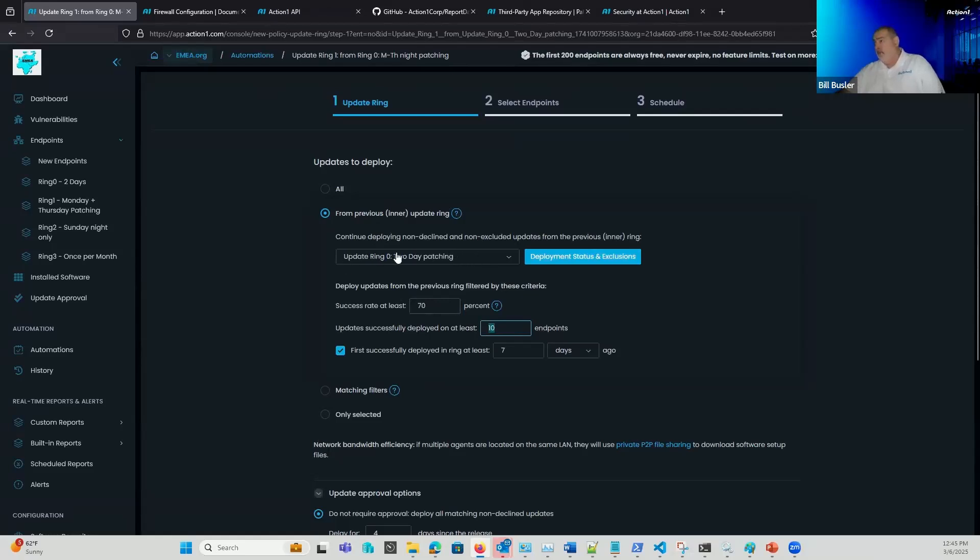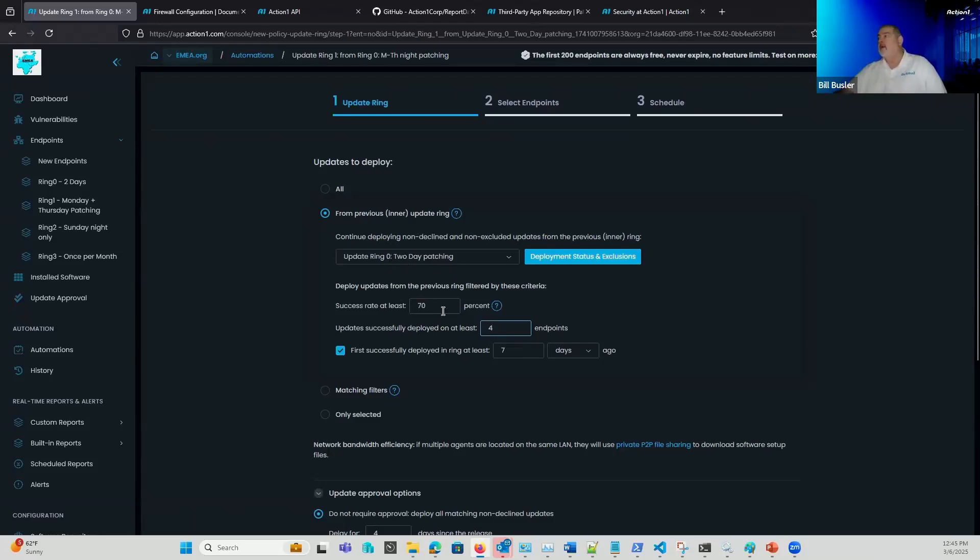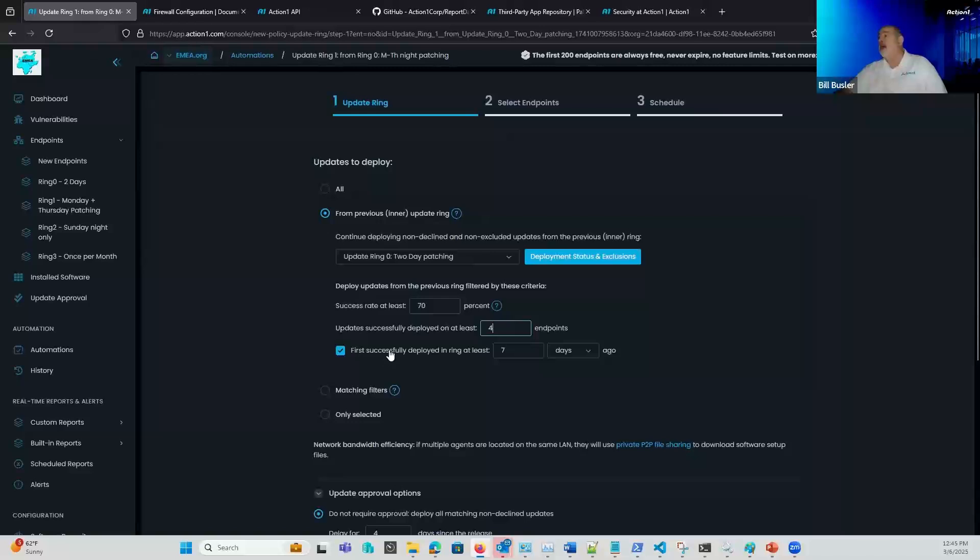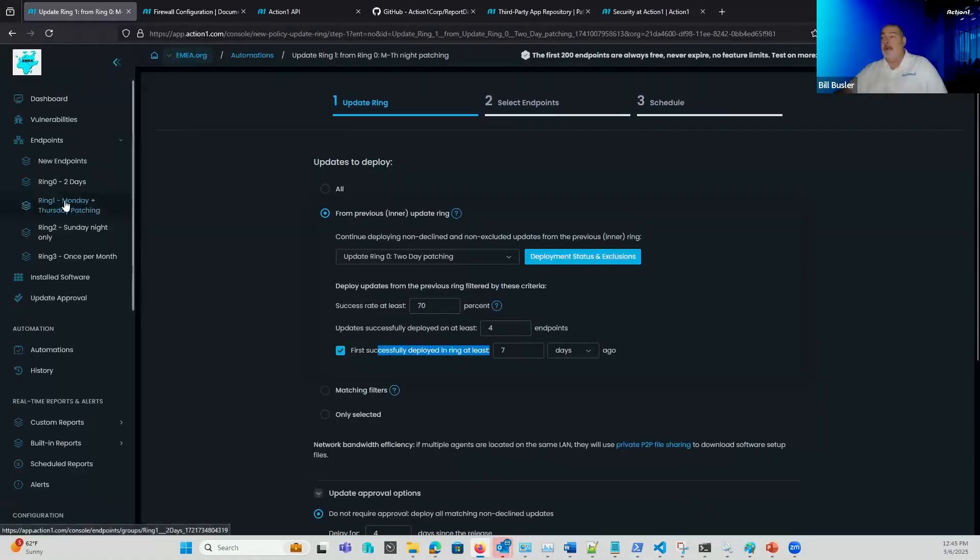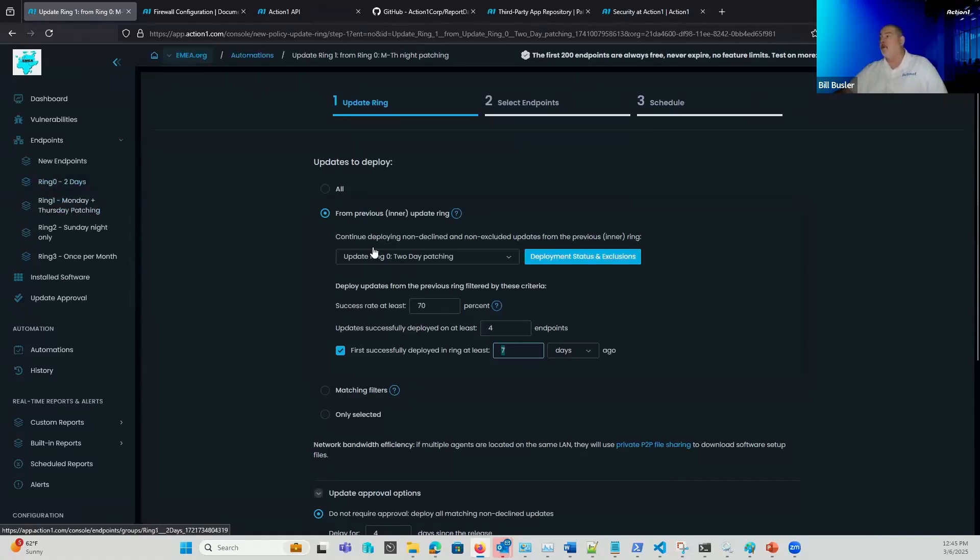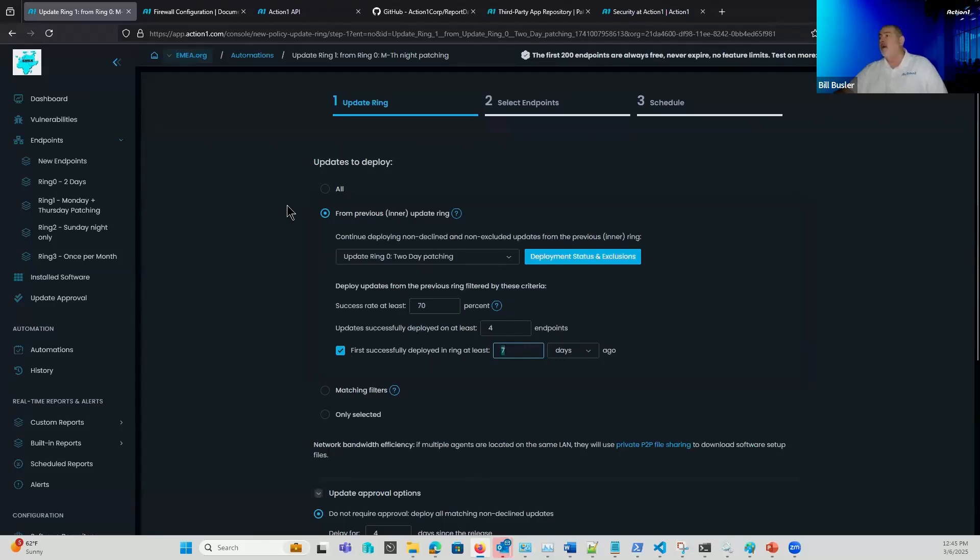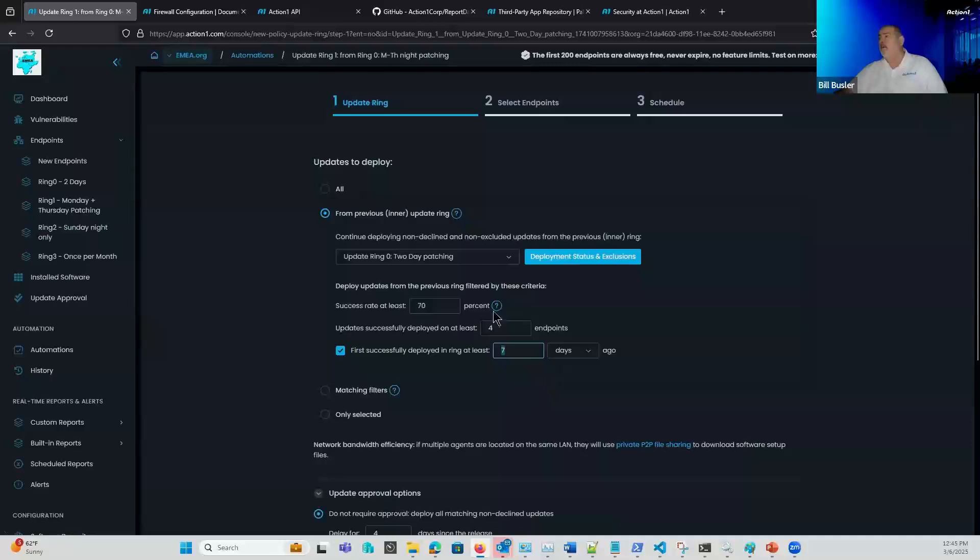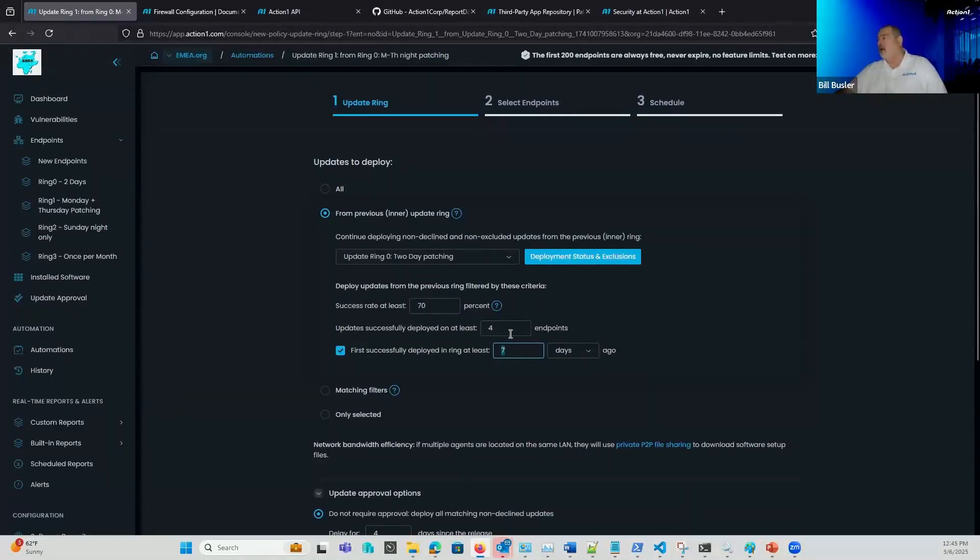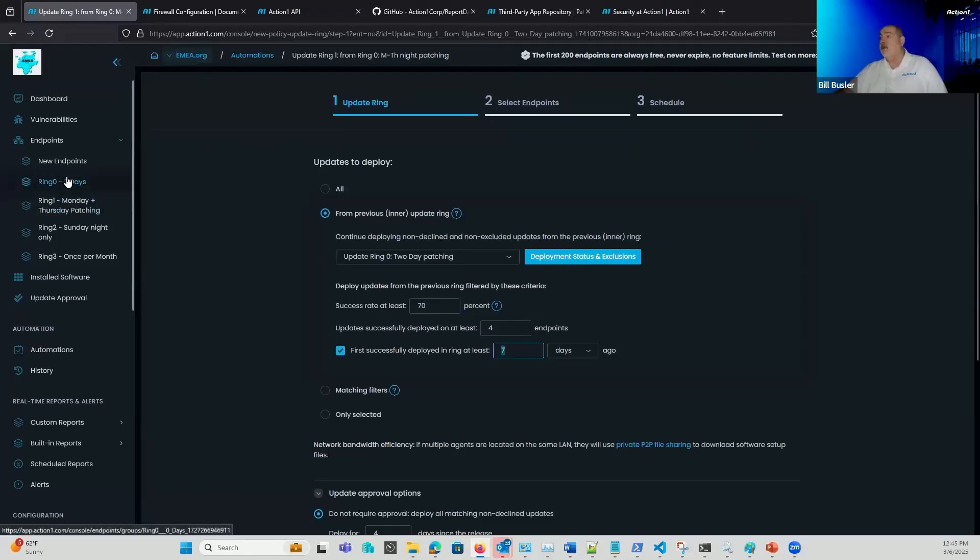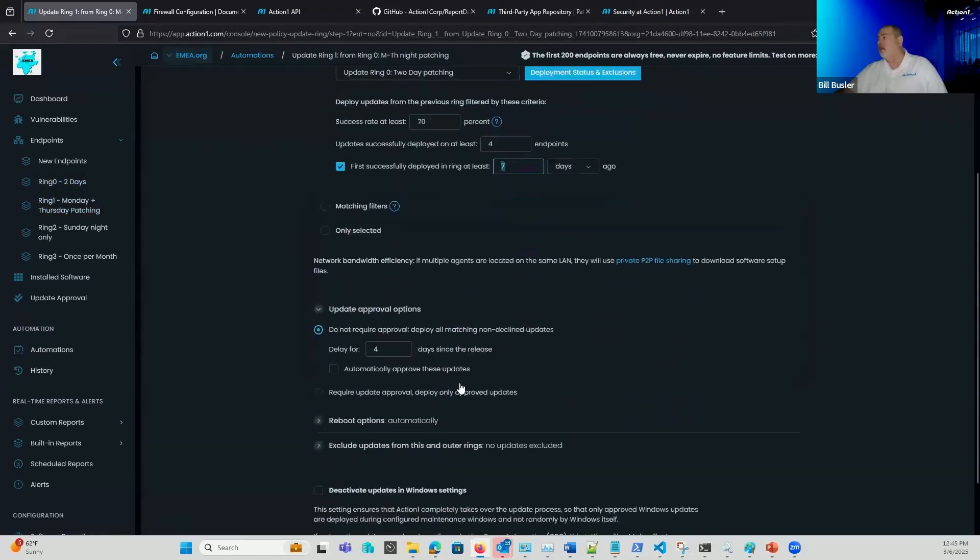So if I only have five endpoints in my ring zero, then I probably want to set that to five or four. Again, it depends on your environment. You're going to need to adjust these parameters based on what's okay for you. And then I might want to wait for my ring one seven days after they've been tested in ring zero. So even though my ring zero is running very often, only the patches that have been pushed out over seven days ago would I allow them to go into my ring one group. So several different options available in here to better control exactly what's going on in the environment and how we're going to allow the patches from ring zero to get passed to ring one.